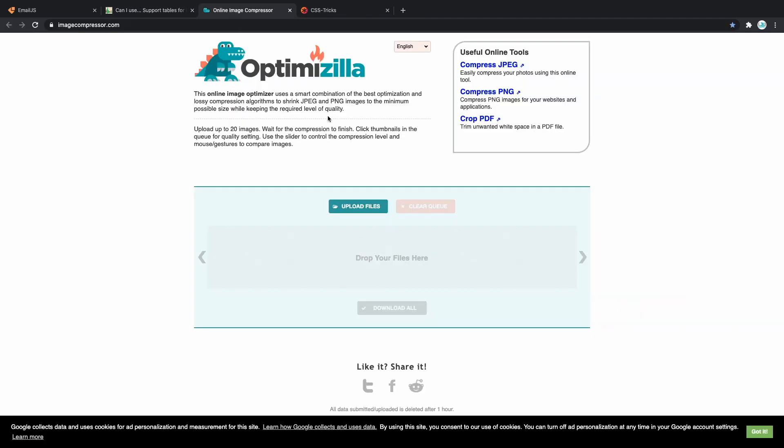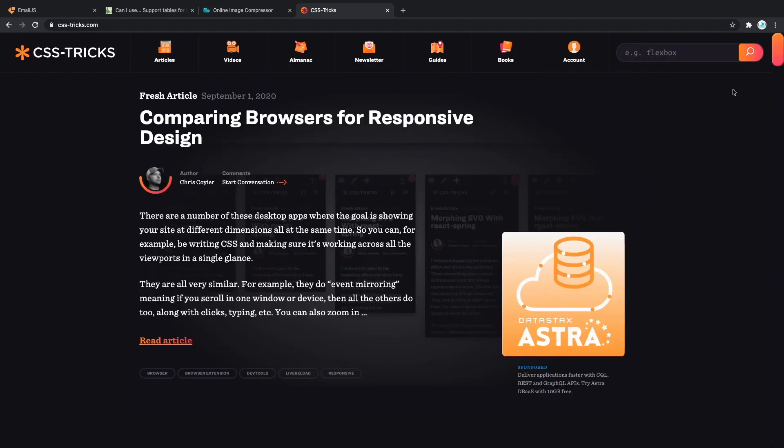we have ImageCompressor.com. When you're deploying your website and you want to increase the speed of the load of the website, the thing that slows it down the most are images. So, before deployment, take all of the images that your website uses, drag and drop them here, and they're going to be compressed, and then you can use the compressed versions to increase the load speed of your website. Moving on,